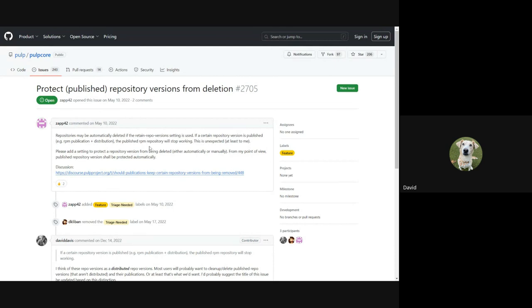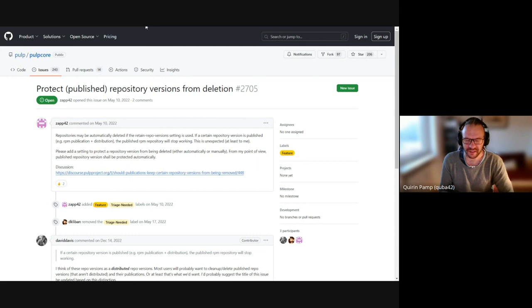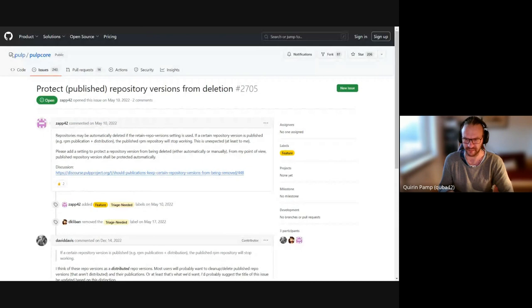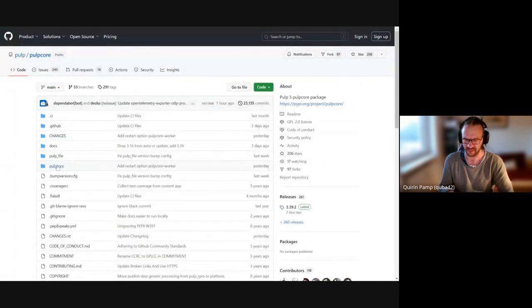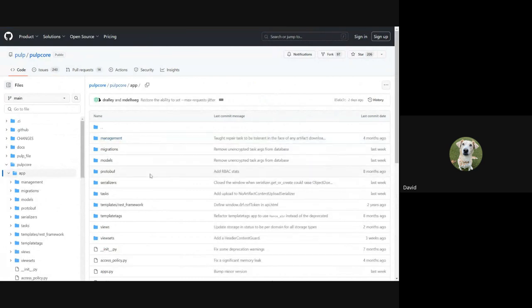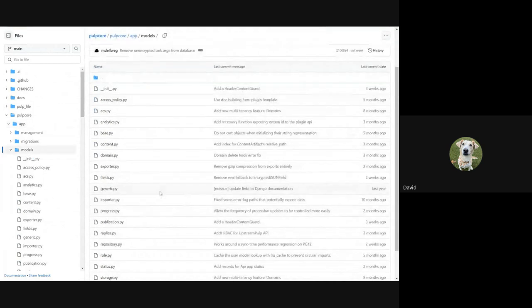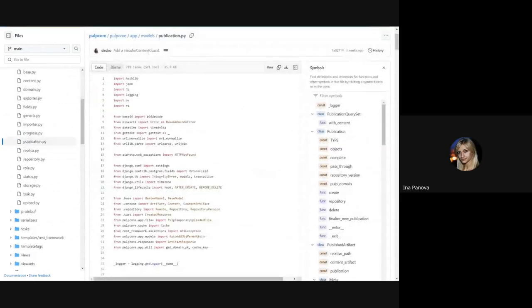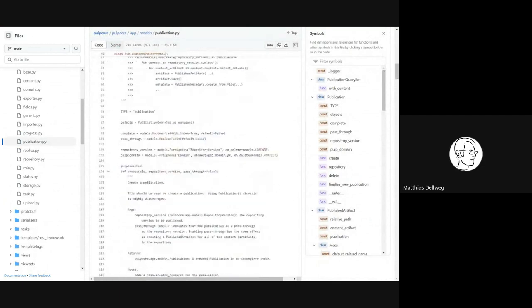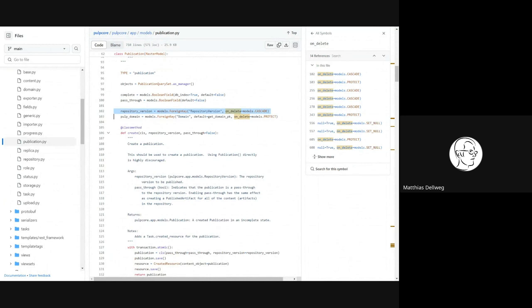Does everyone understand the problem? The question is: even if the repository version is deleted, does the publication still work and can it still serve content? It's just that you couldn't recreate it anymore - is that true? Let me double check. I think the publication might get deleted. Yes, and I believe the distribution will be automatically set to pointing nowhere.